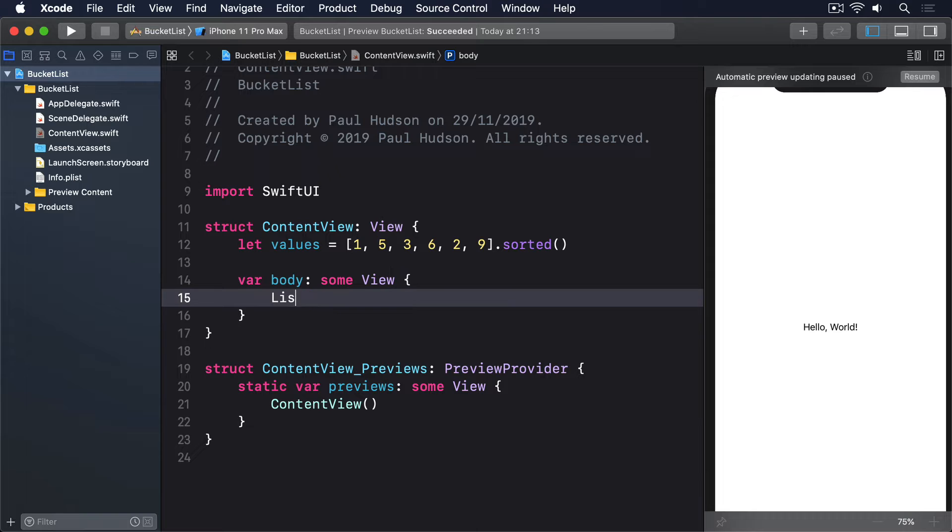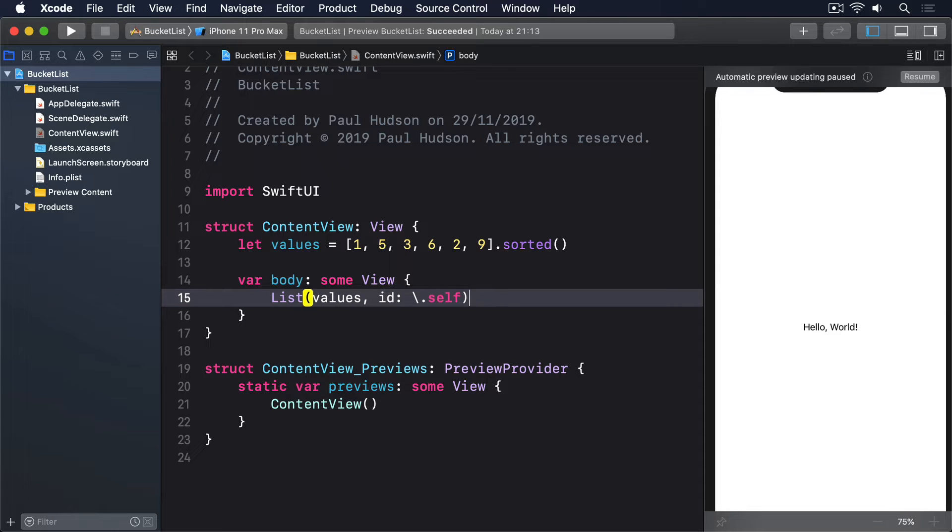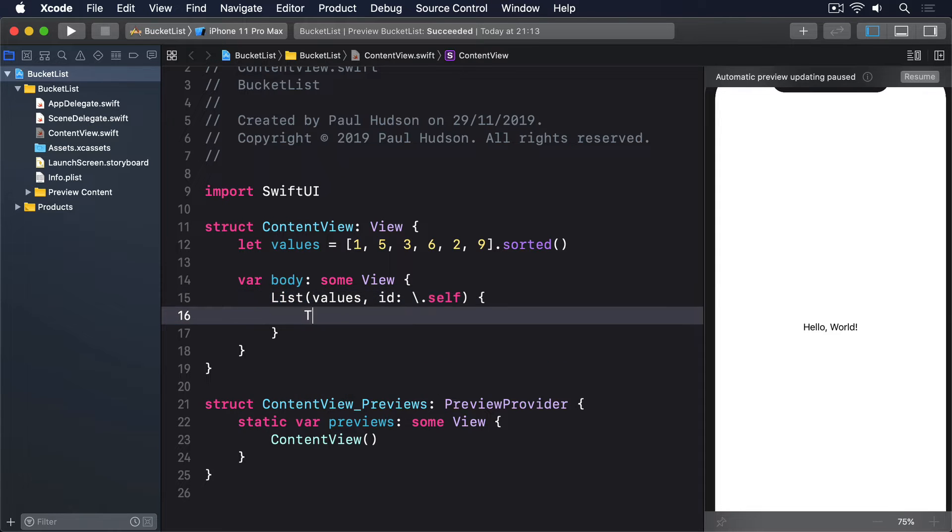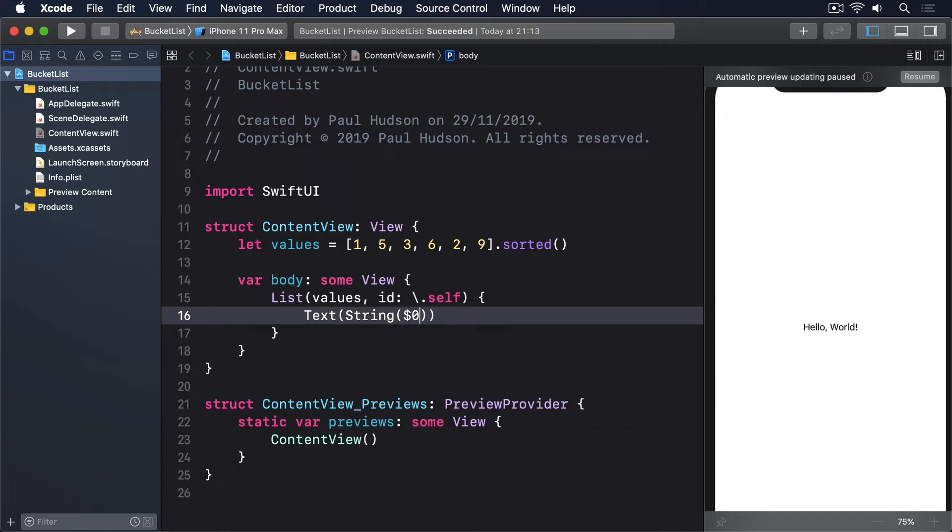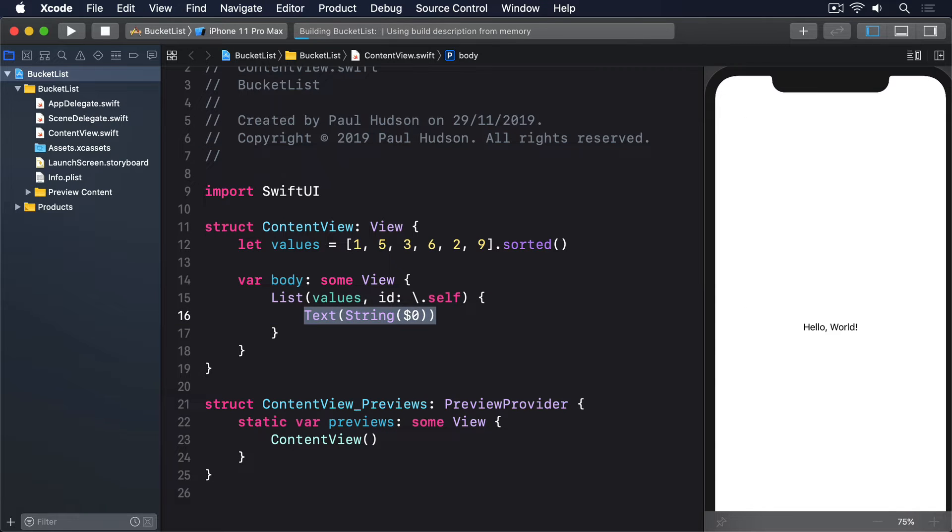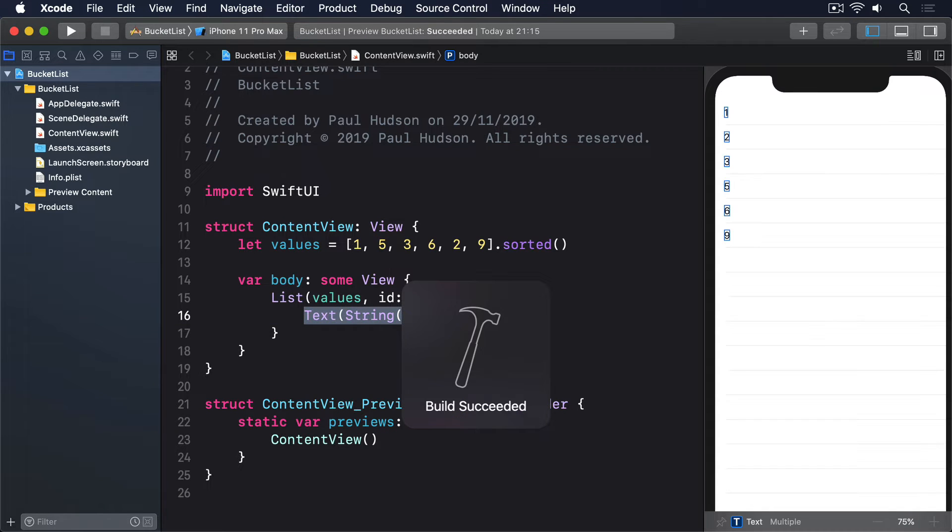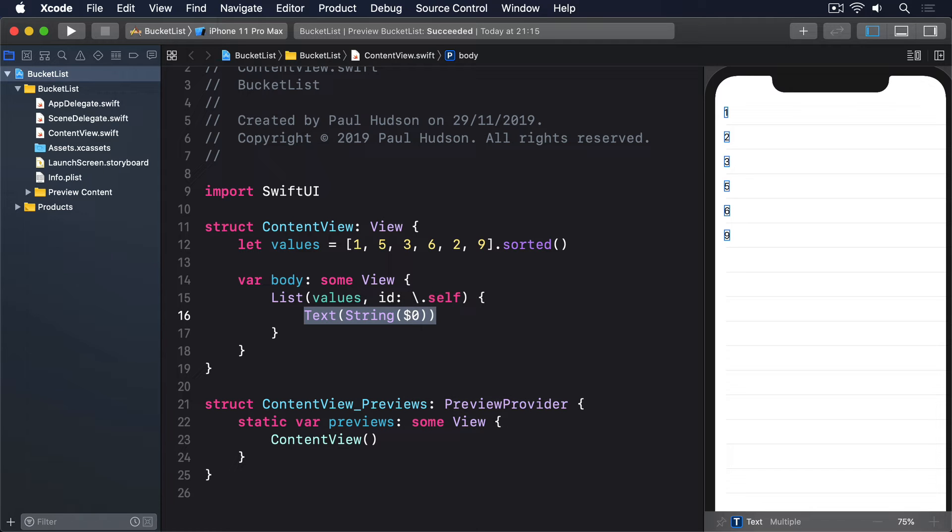List values, id self, text string $0. We don't need to tell sorted how it should work because it understands how arrays of integers work.